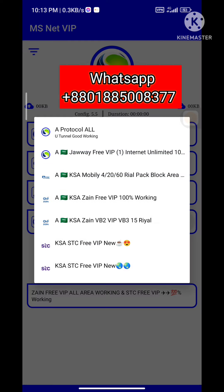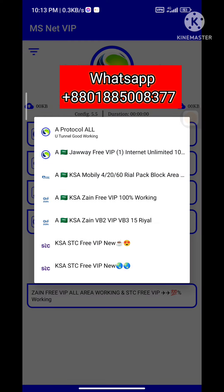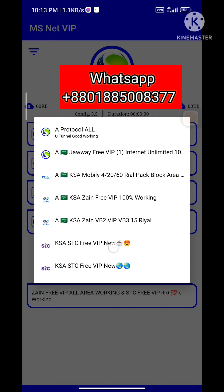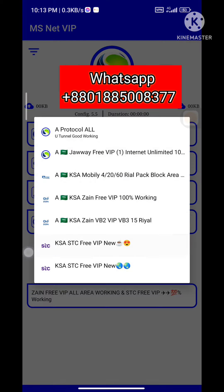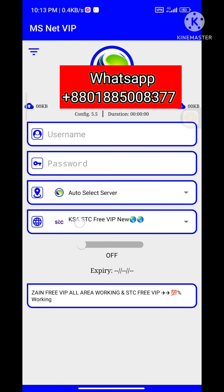If you have a STCC or a SAAC, you can use STCC free VIP new. If you have a connection, you can use STCC.